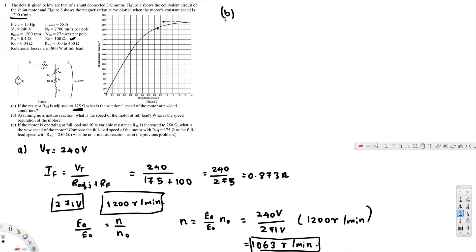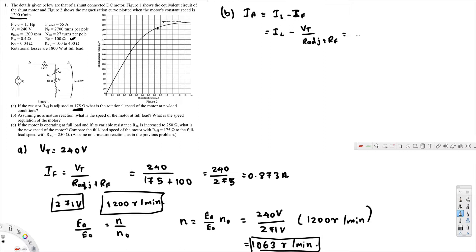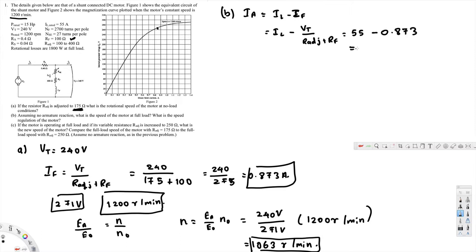Now let's look at part B. Part B is asking: assuming no armature reaction, what is the speed of the motor at full load, and what is the speed regulation of the motor? At full load, armature current can be calculated using I_a = I_L minus I_f. The load current is 55 ampere, minus 0.873 ampere (calculated previously), giving us I_a = 54.13 ampere.